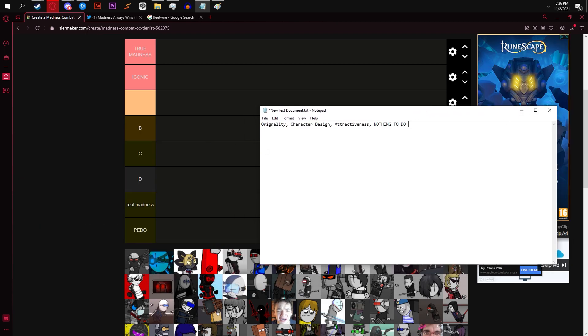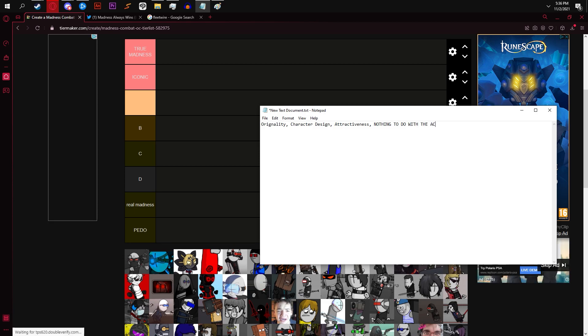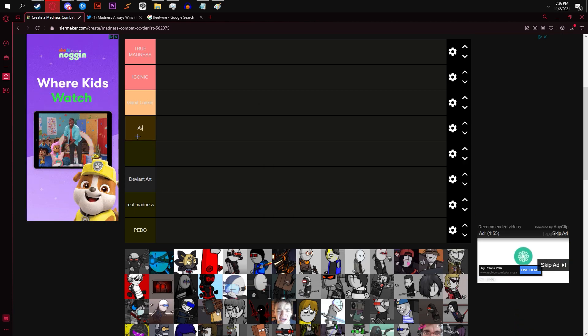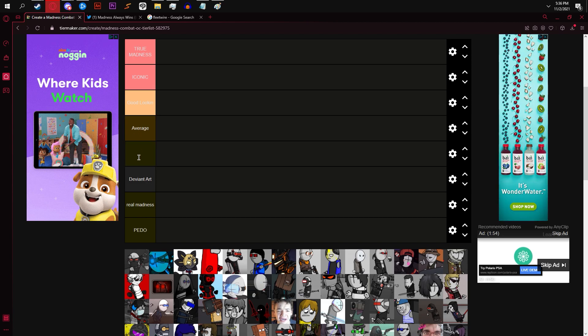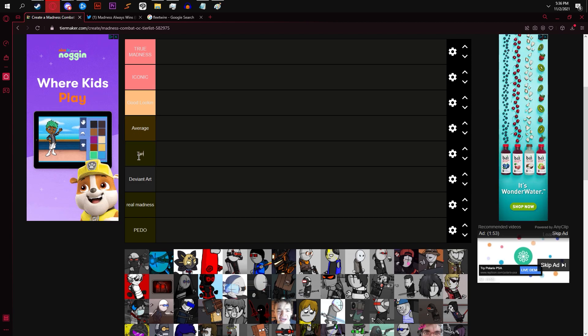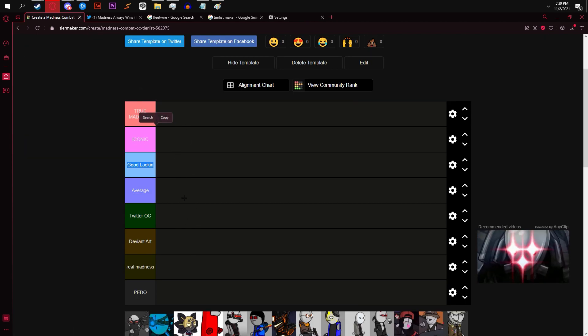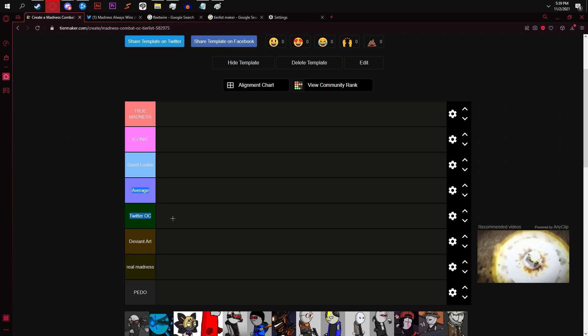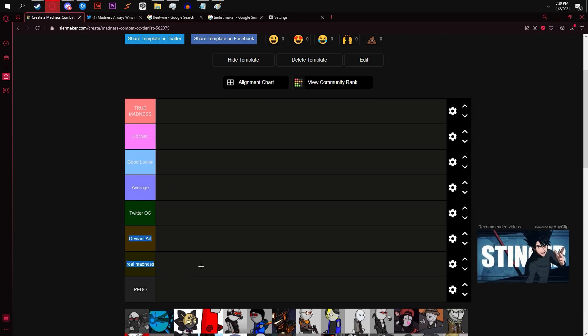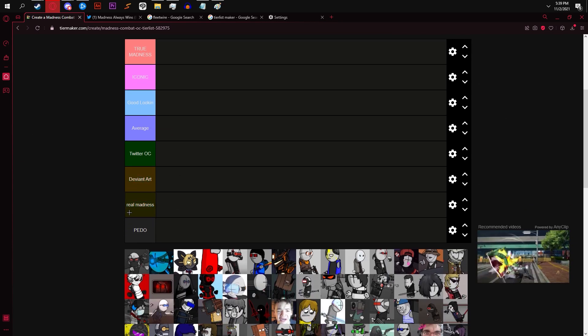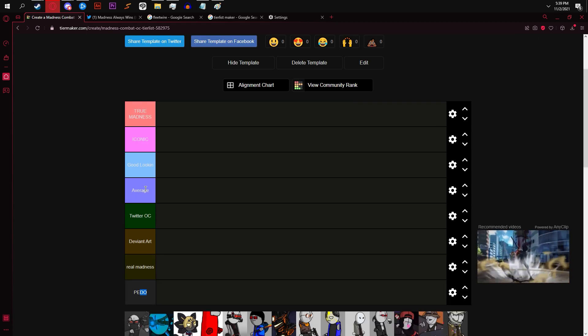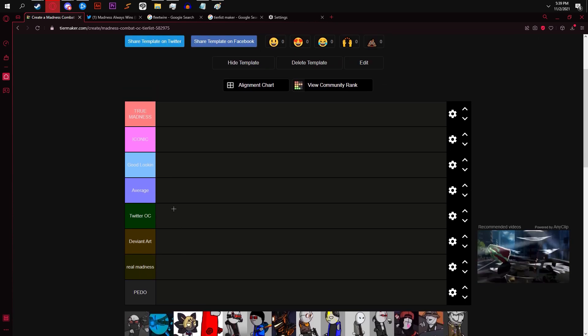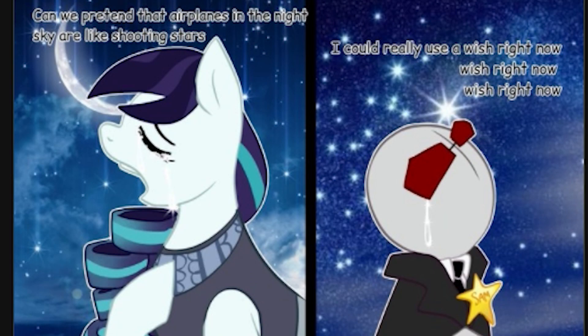Tier 3 should be, like, good looking. Then average. And this will be, like, Twitter OC. So, we got true madness, iconic, good looking, average, Twitter OC, DeviantArt, Real Madness, and Pedo. Those are really good. These are the tiers.